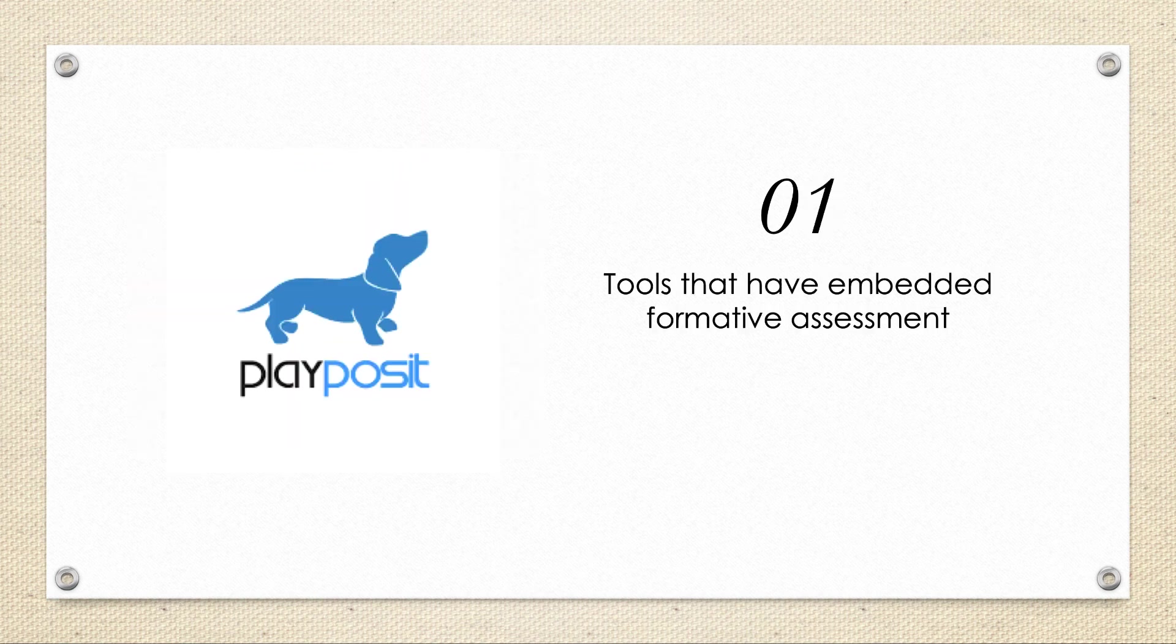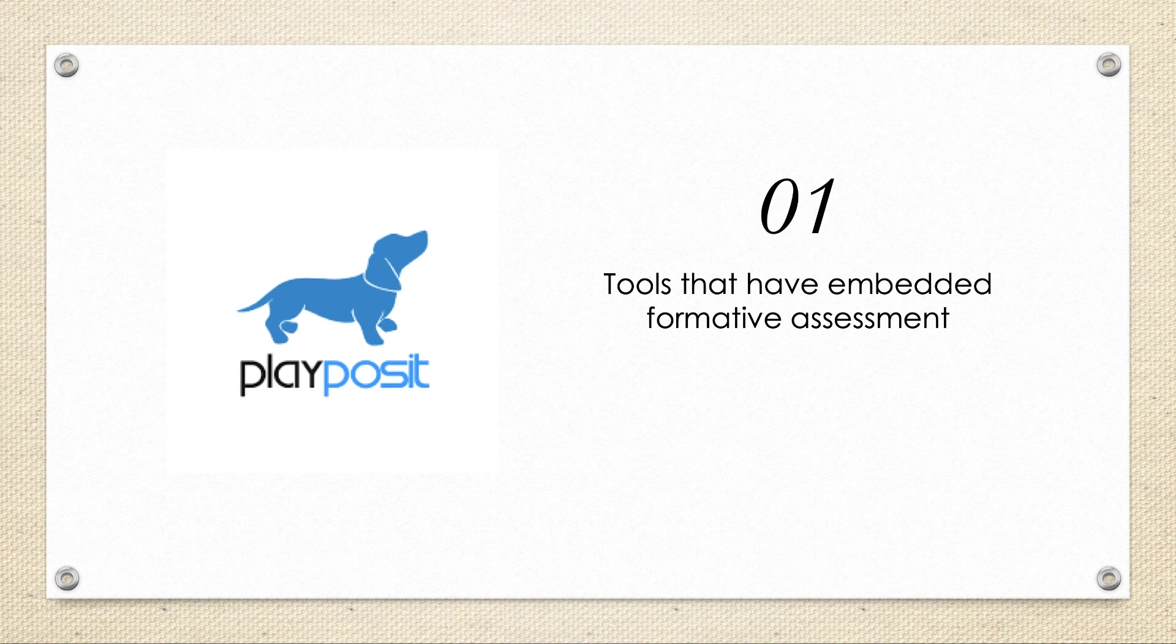So let's talk about my first recommendation, tools that have embedded formative assessments. Now before we get too far, you'll need to make a decision here. As far as tools go with formative assessment, Play Posit is what I recommend. Please know that you may change your mind about this decision you make. And that's okay. But let me tell you about this important decision.